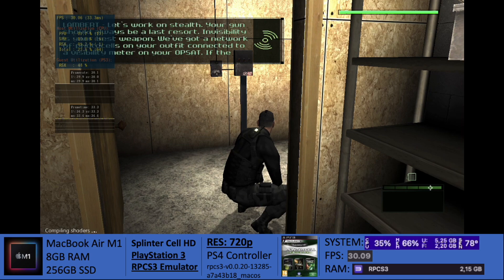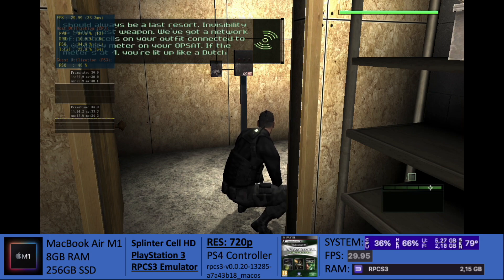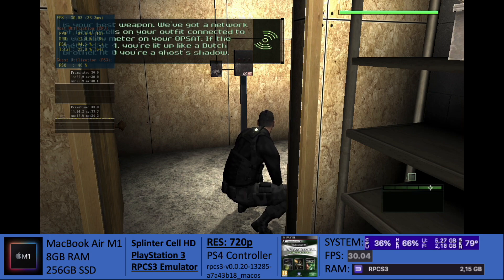Your gun should always be a last resort. Visibility is your best weapon. We've got a network of photocells on your outfit connected to a visibility meter on your ops app. If the meter's at four, you're lit up like a Dutch brothel. At zero, you're a ghost's shadow.